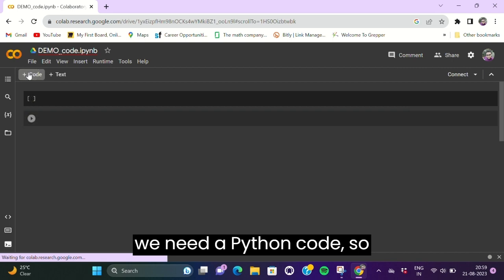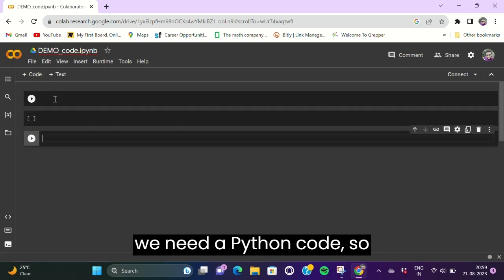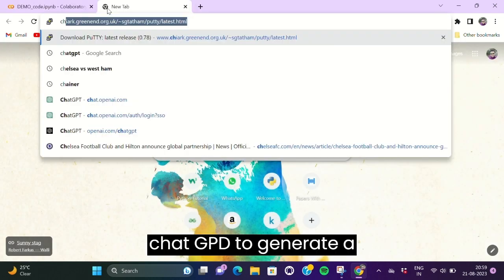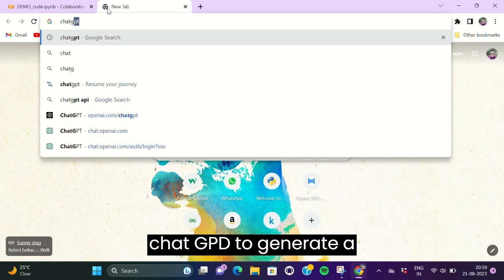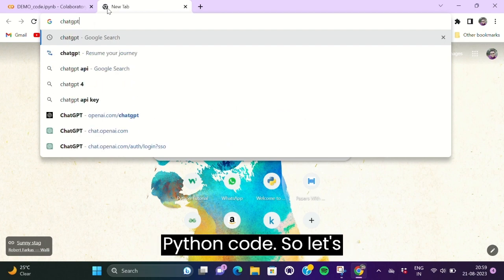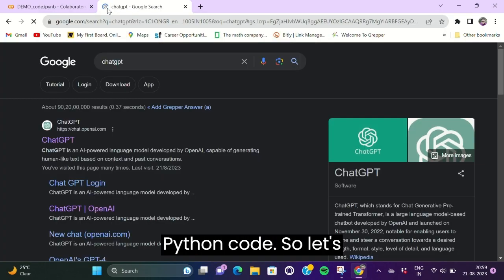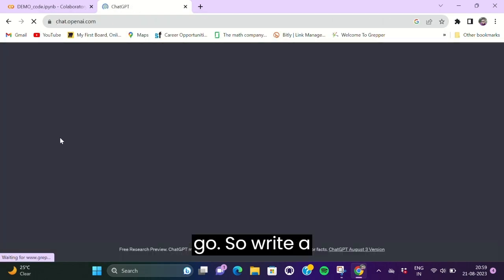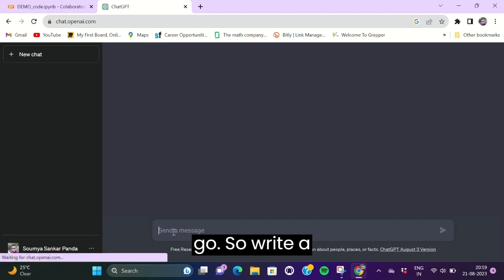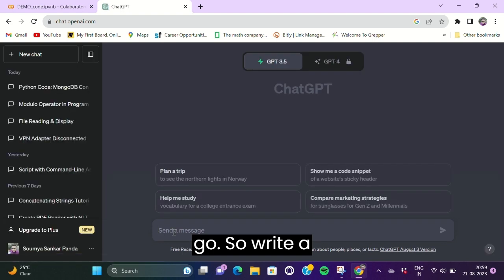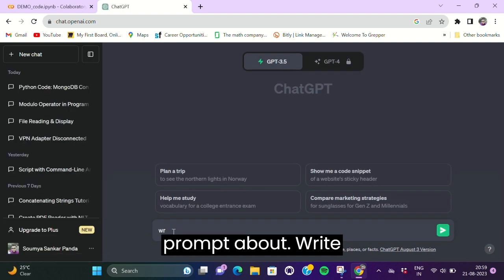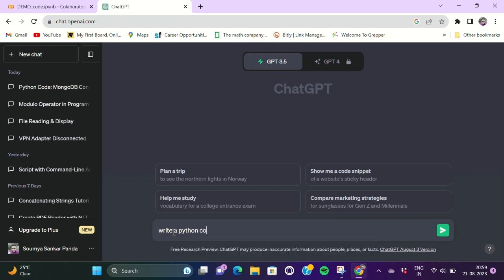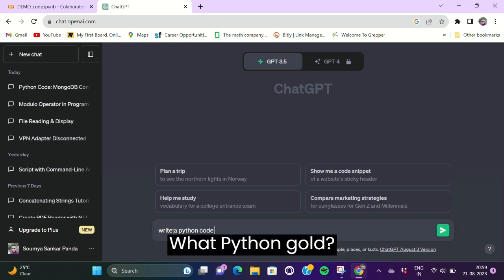So we just go to ChatGPT to generate a Python code. Let's go. Write a prompt about write a Python program or Python code.